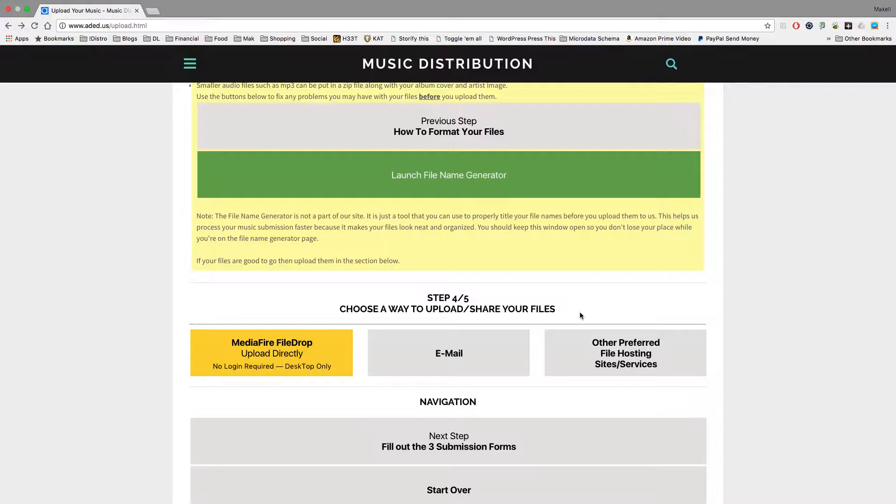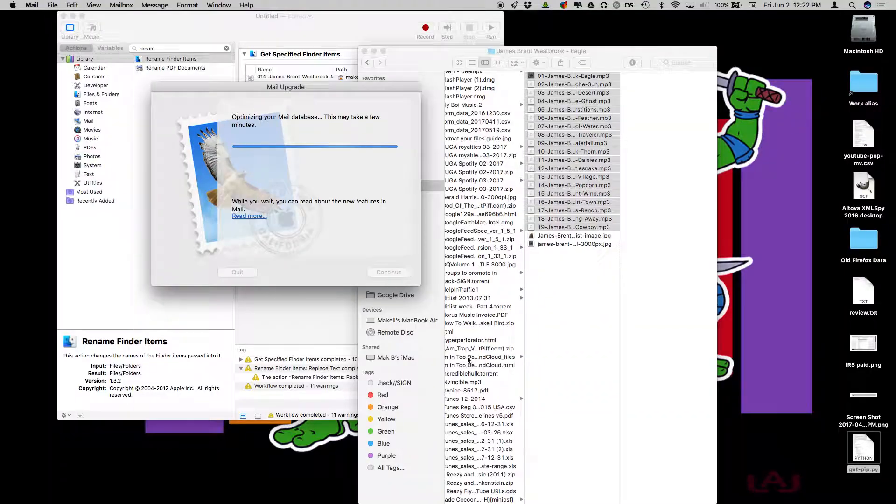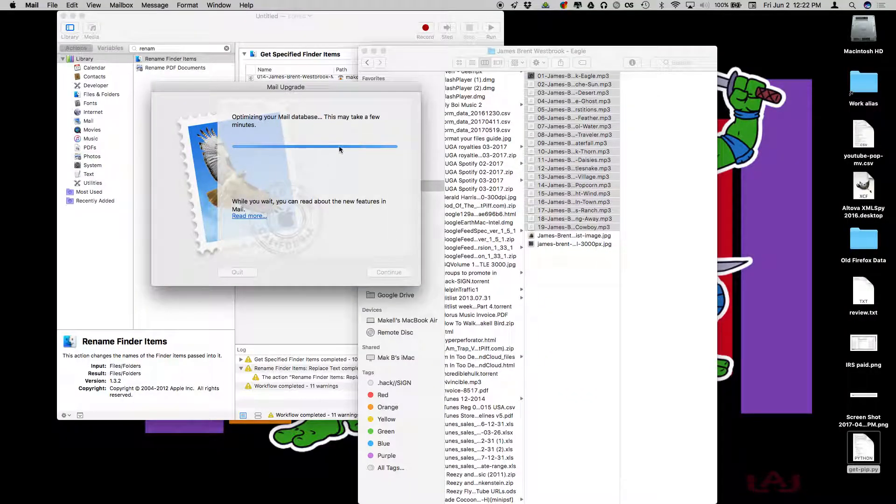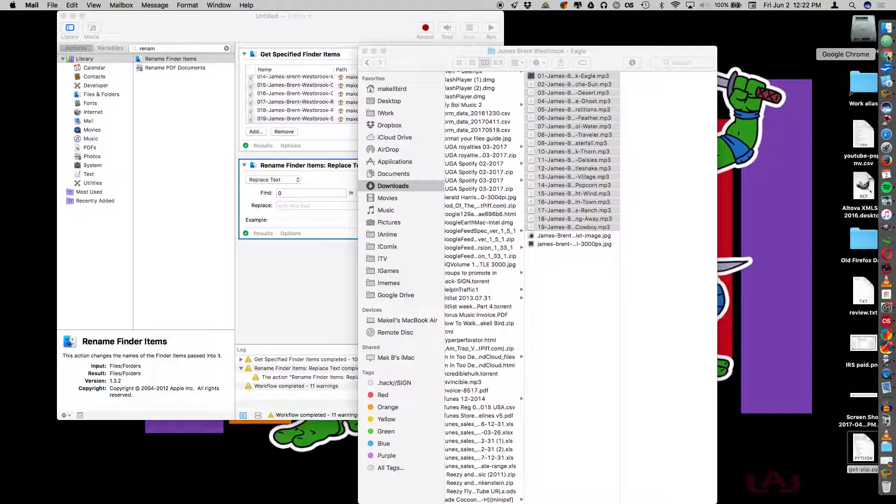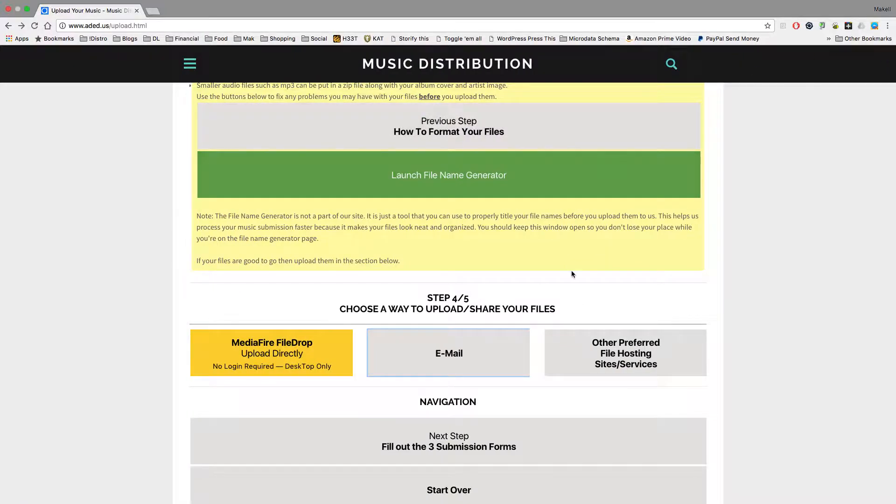The second way you can send us your files is you can just email them to us directly. You click the email button. It'll open your mail, and you can just go ahead and email your files to us.